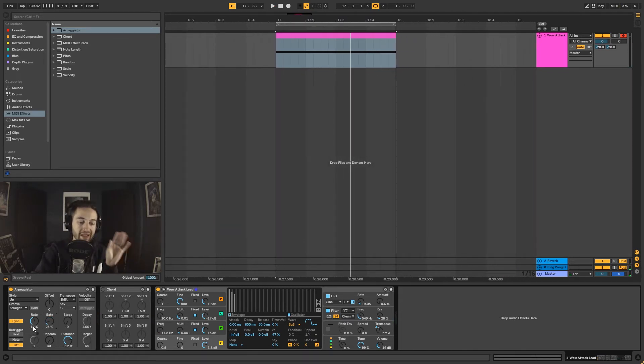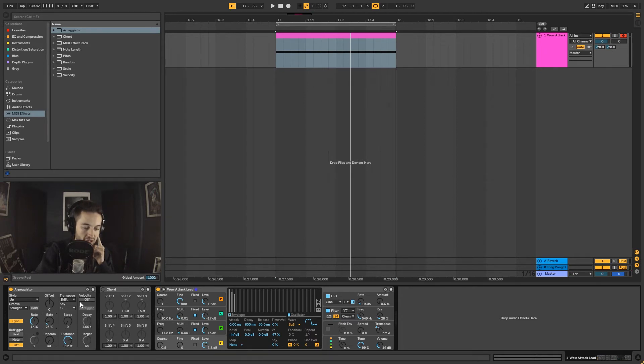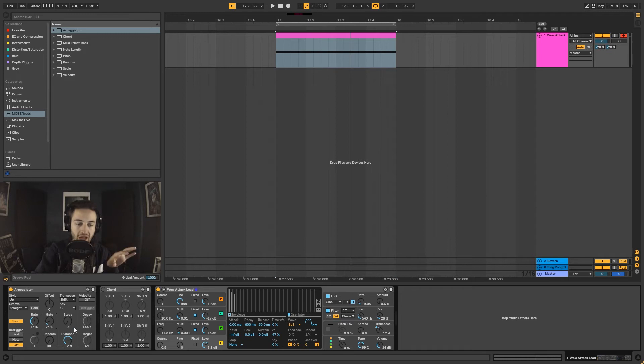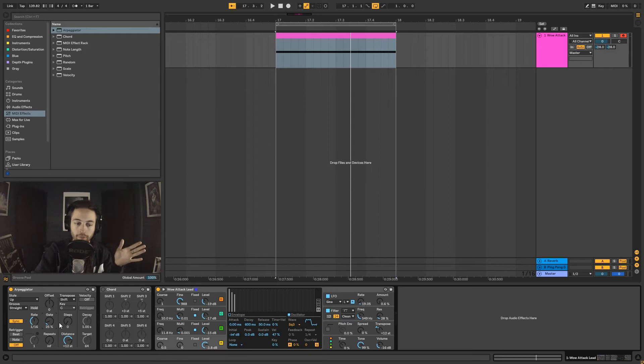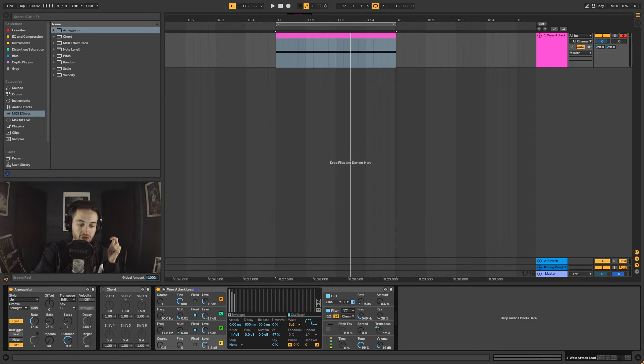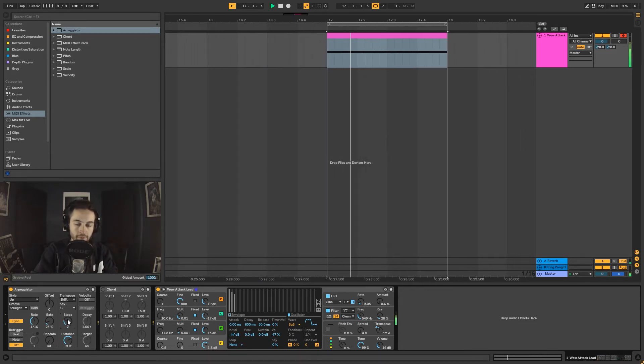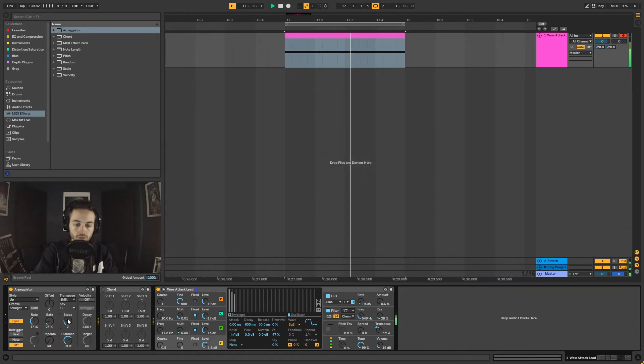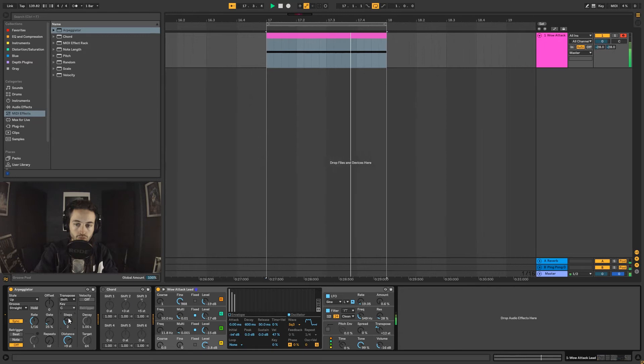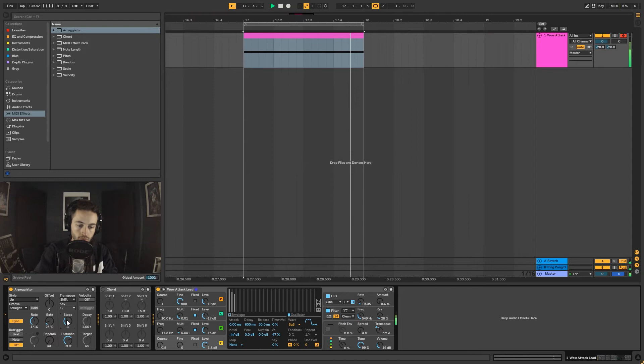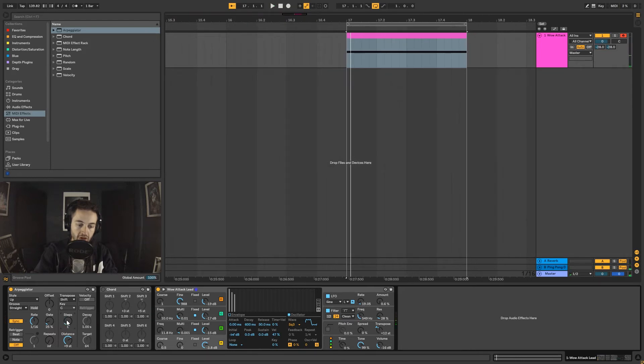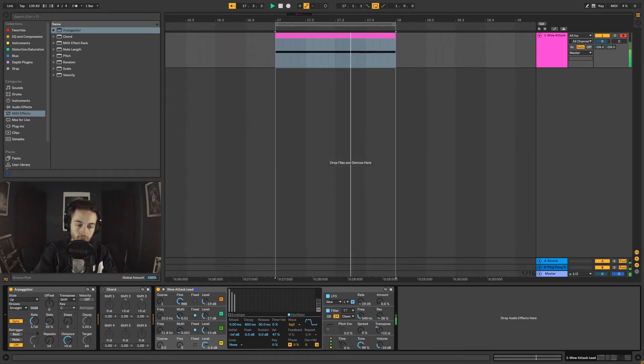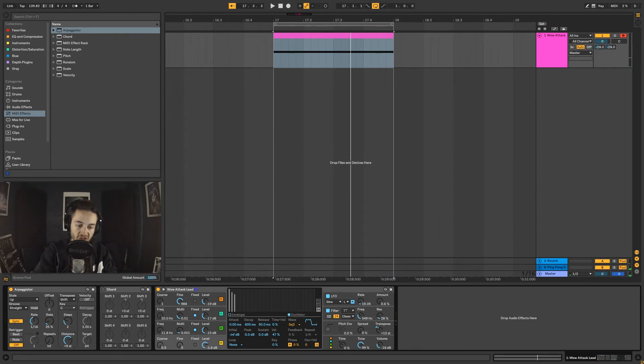Next to it we've got the transpose, the key, the steps, and the distance. This is all in relation to if we want the notes to start stepping up or stepping down, how far they'd step by, and how many times it would step. We can say we want the notes to step nine semitones and we want two steps to occur. If I increase the steps or decrease the steps, or if I change the distance, you can hear the difference.